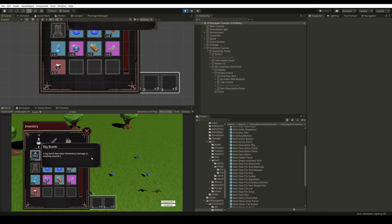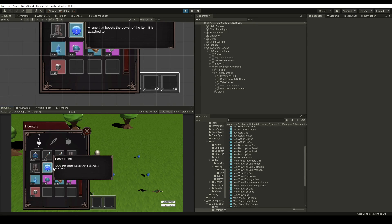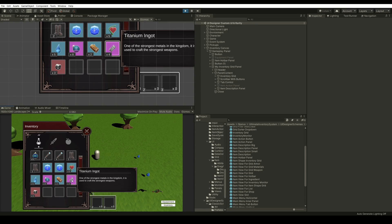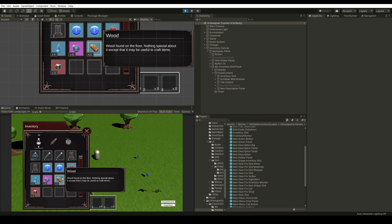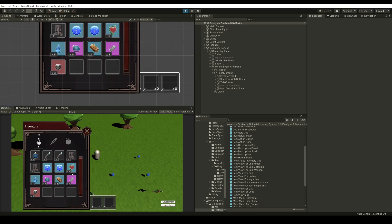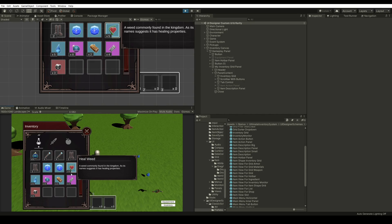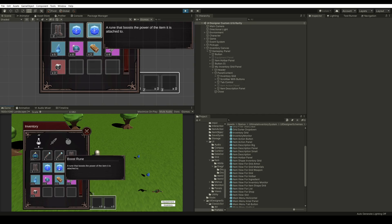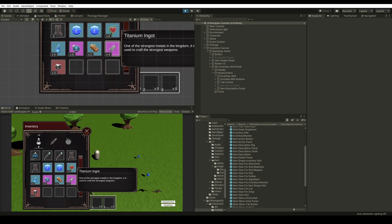Now let's test it out. Open the inventory — and there you go. We have our materials which are common, here we have epic, and rare. Now we want to add in the item description the actual value so that we can see it in text instead of color.